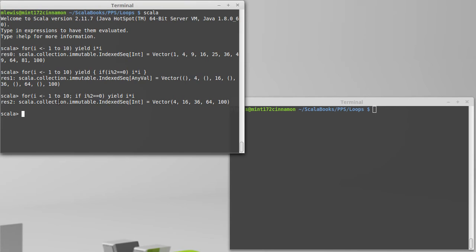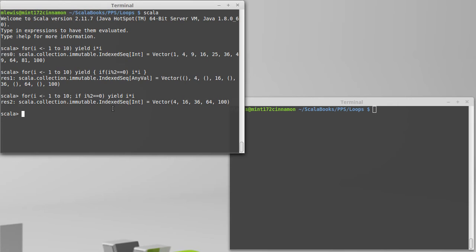Now you might be thinking to yourself, well, I could have simply had it start at 2 and then go by 2. But of course, the if guard allows us to do more complex things like I only want to do this for things that are not multiples of 3 or 5, something like that. We can put in something where simple steps on the range aren't going to give us what we want. And we actually have to use the if guard.